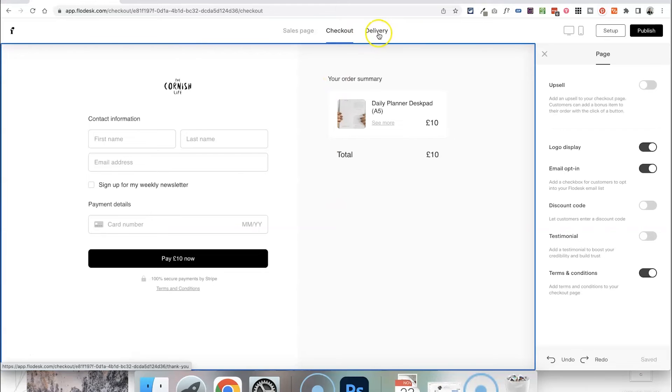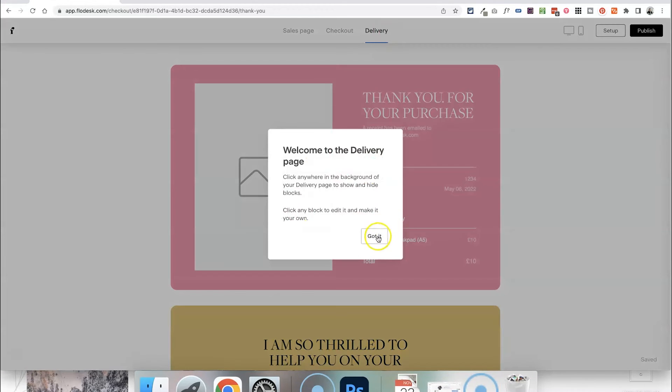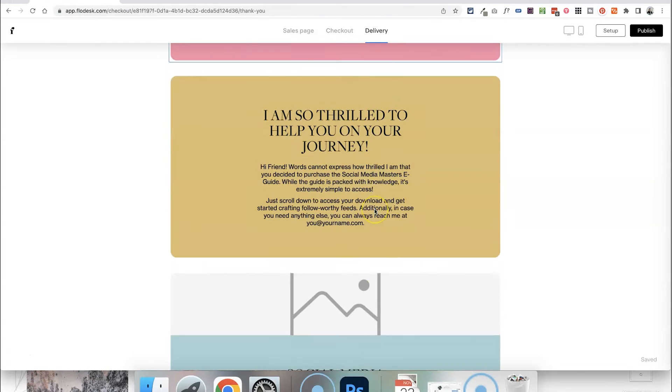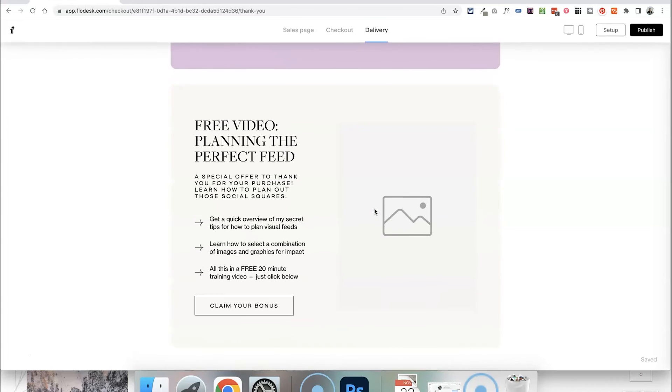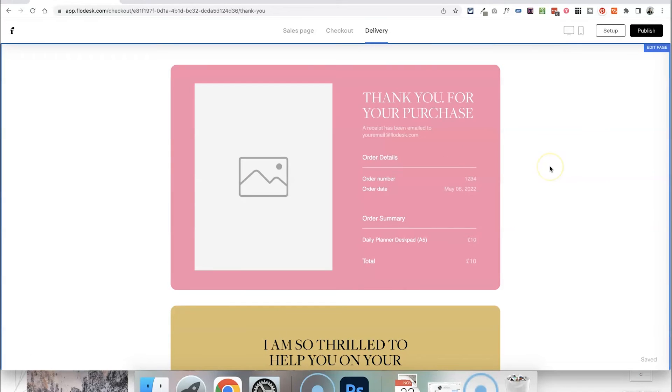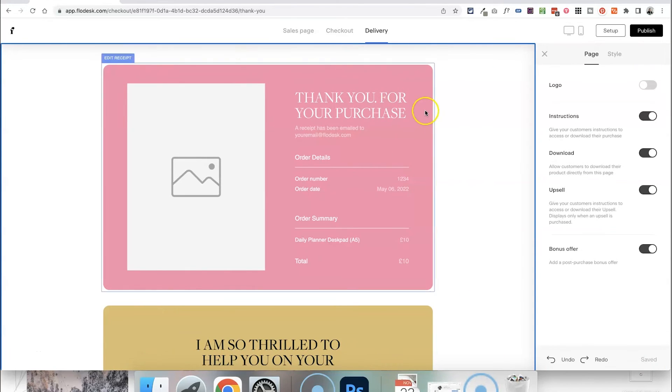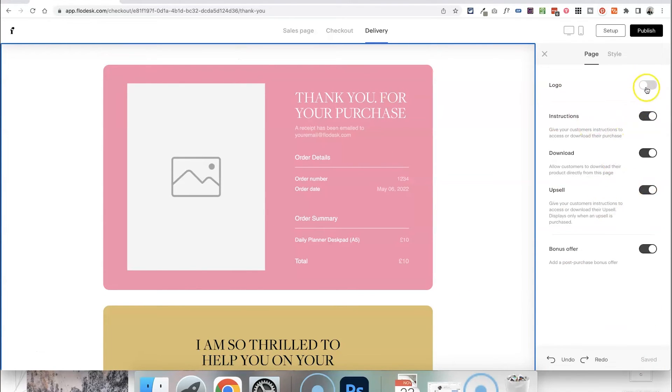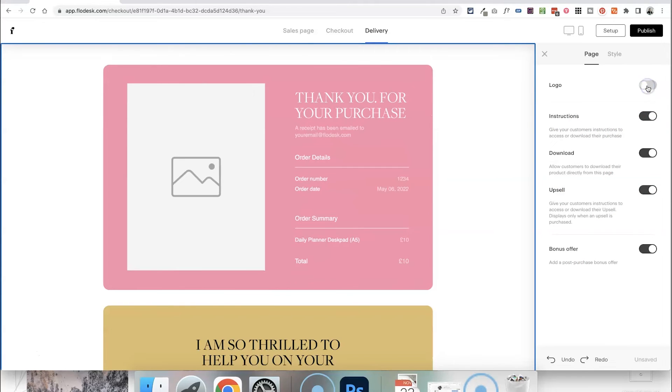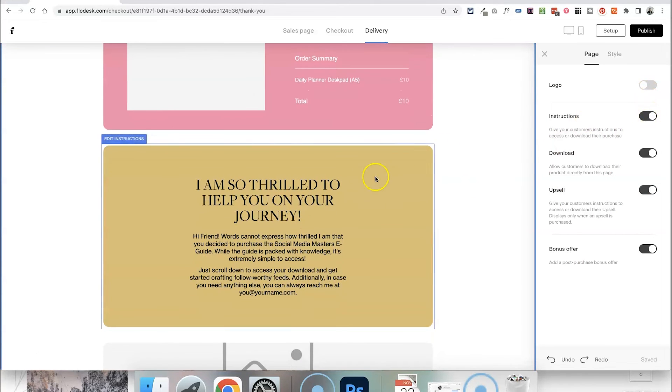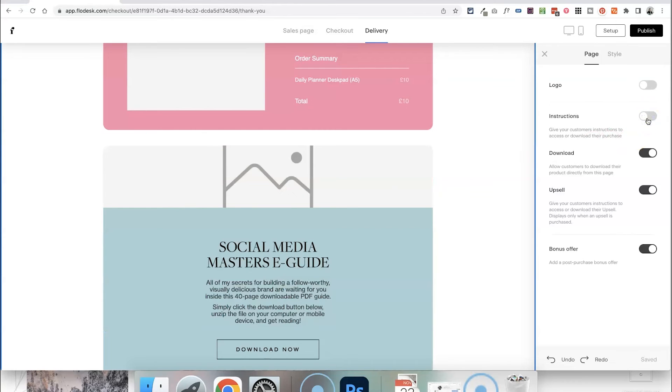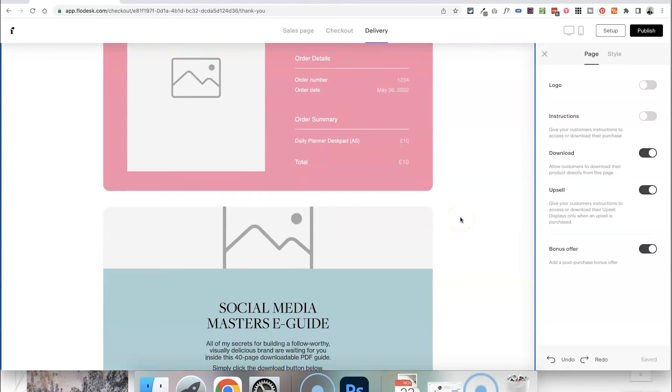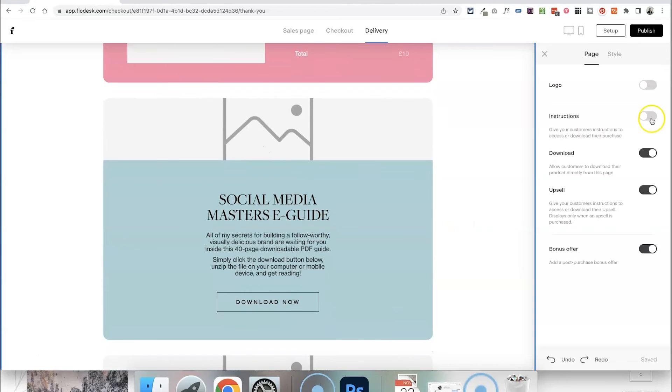Then if we move on to the delivery page this is where people can see their receipt and the details of their order and there's also some other sections here as well. Now again you may not need all of these sections you may want to edit them. So just click anywhere on the background and then again over here on the right hand side you're going to see some options. So you could toggle on to display your logo there. You might want to leave this instruction section here for people's next steps. In this case because it's a physical product they don't really need any instructions. I'm just going to leave it there.